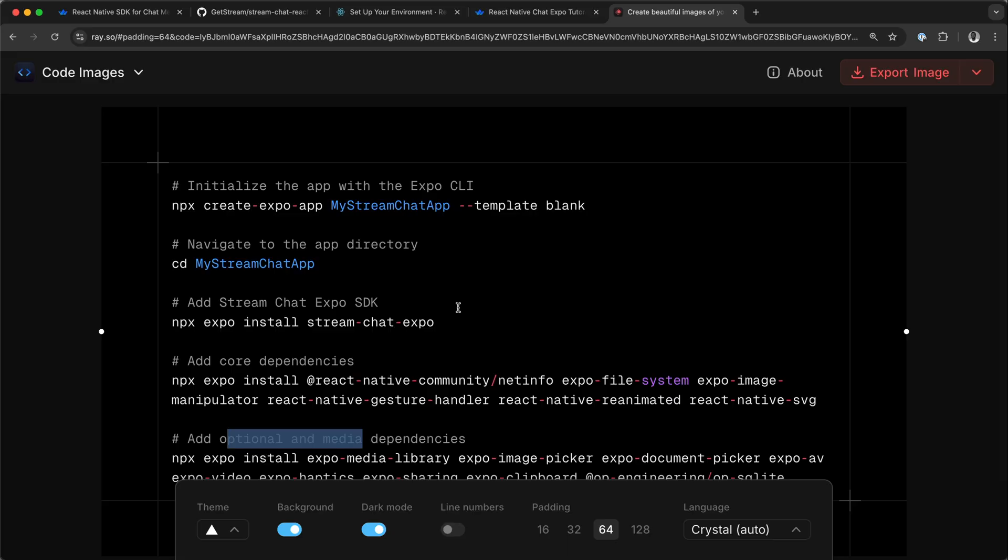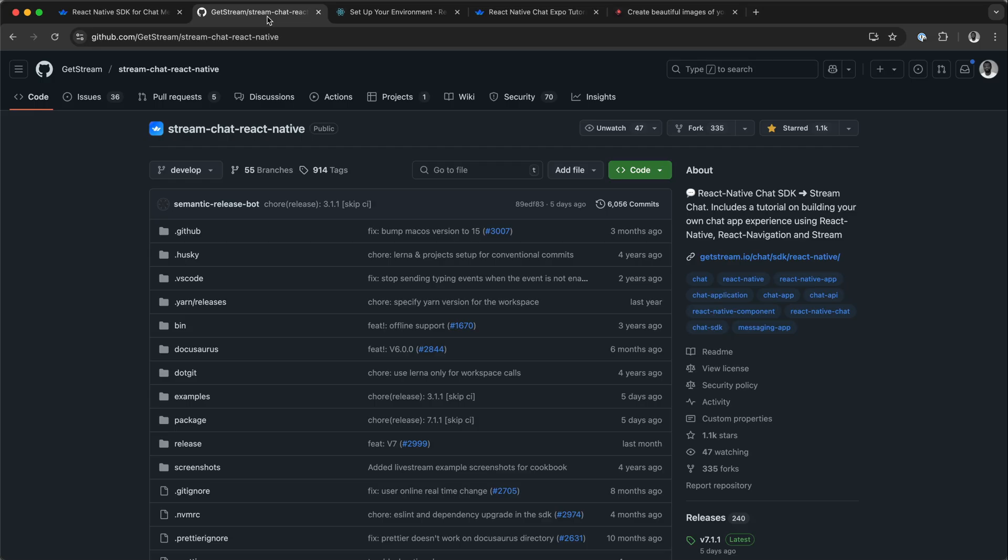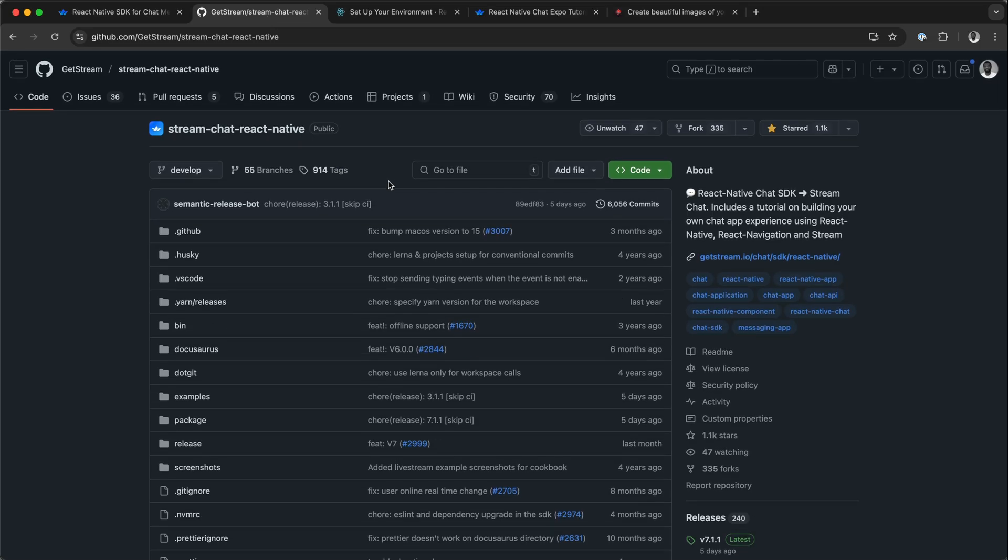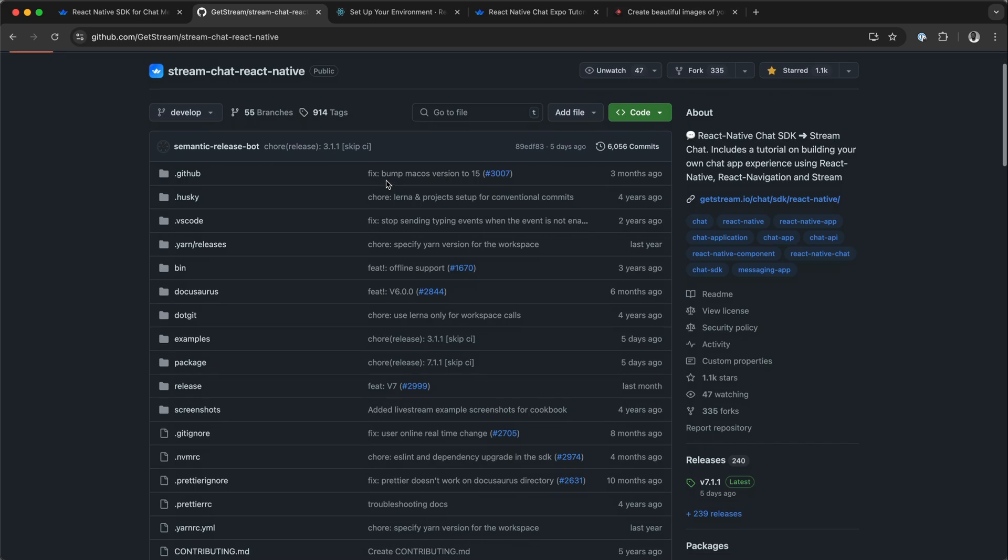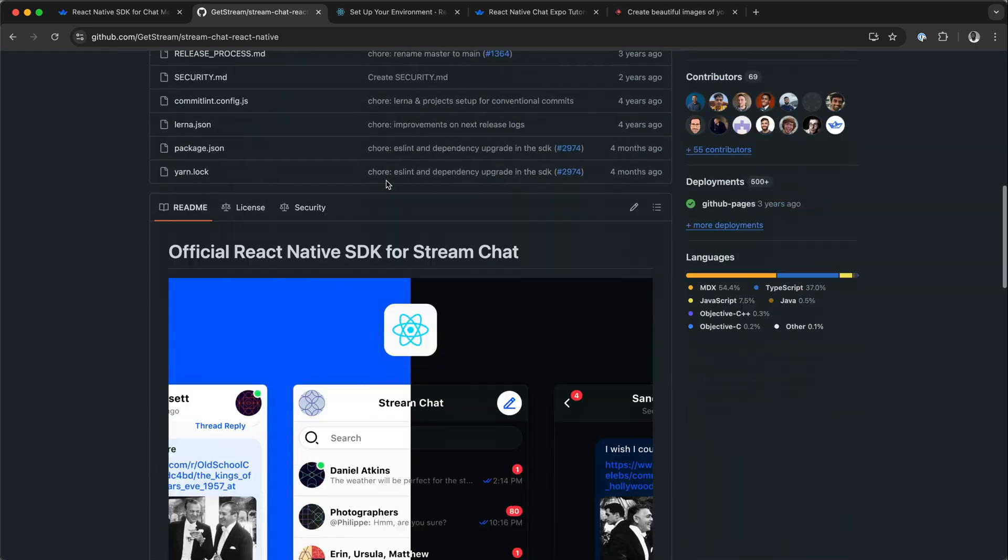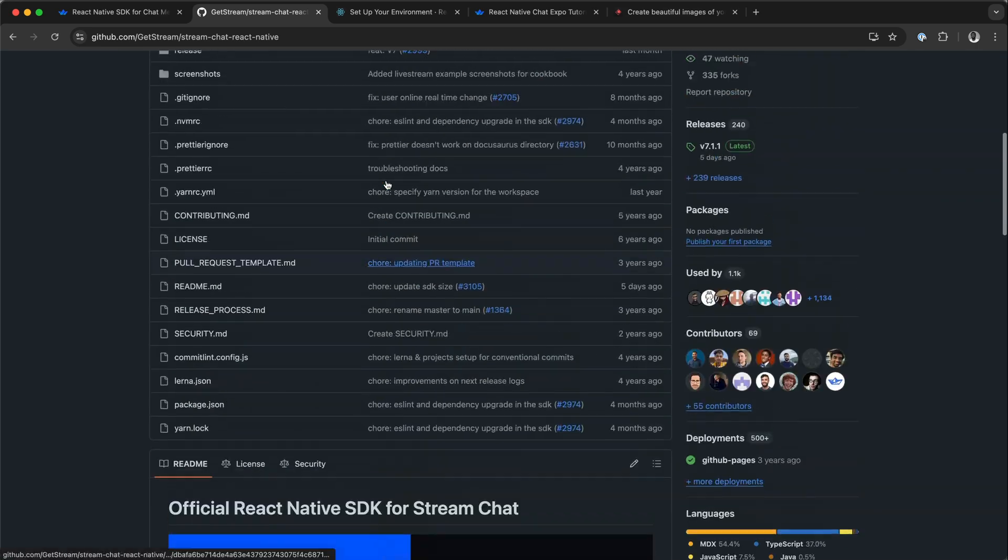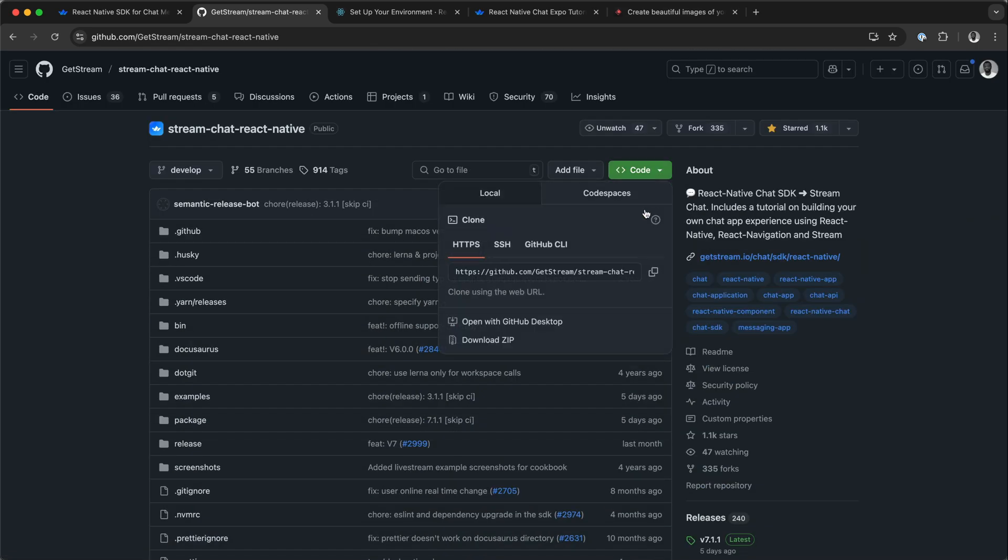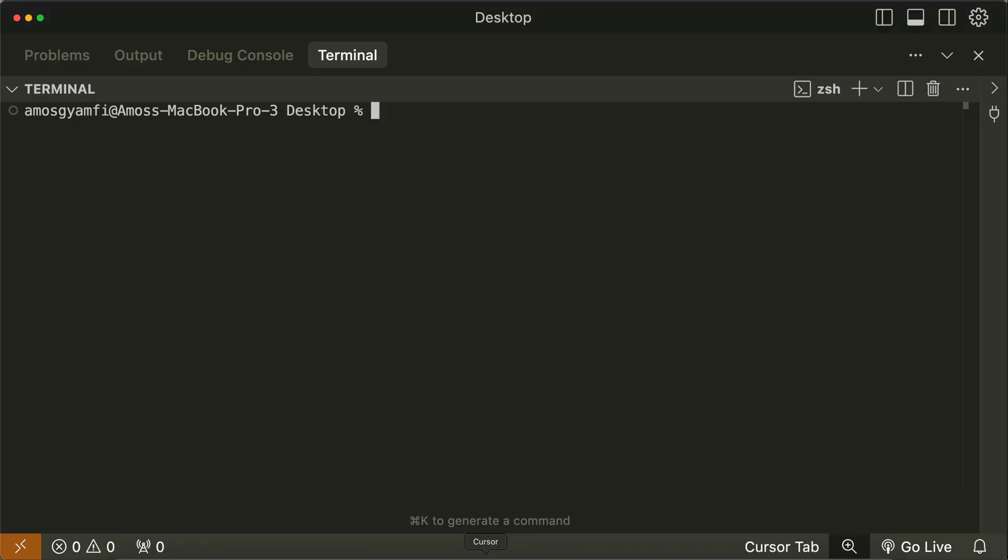From this quick start guide, we will clone the sample demo from GitHub and run it on both iOS and Android. I'll click Code and choose this option to copy the URL to clipboard. Let's launch cursor and git clone it.